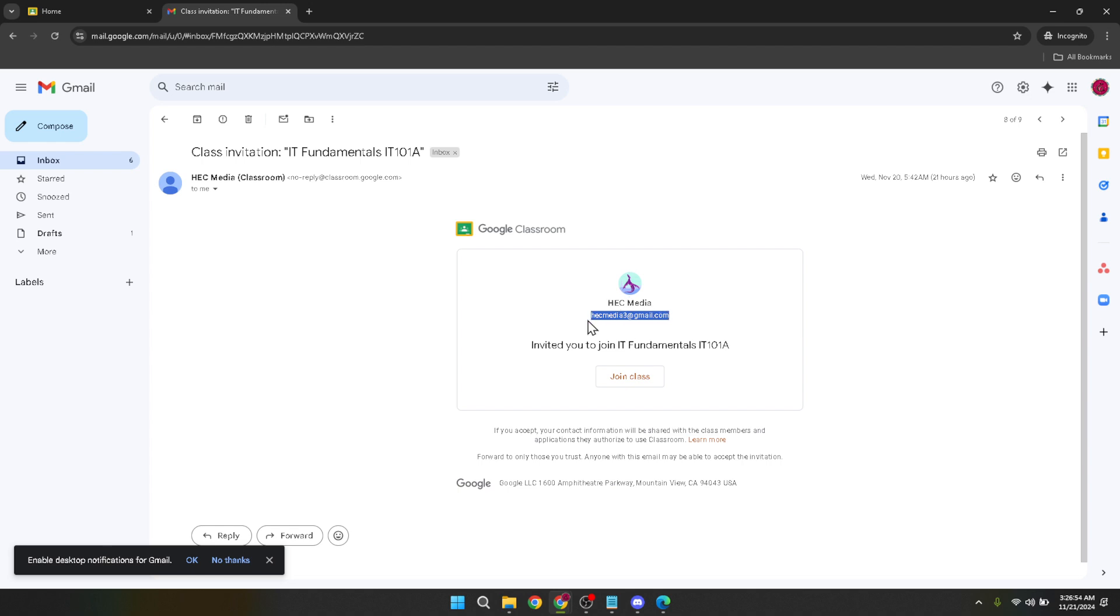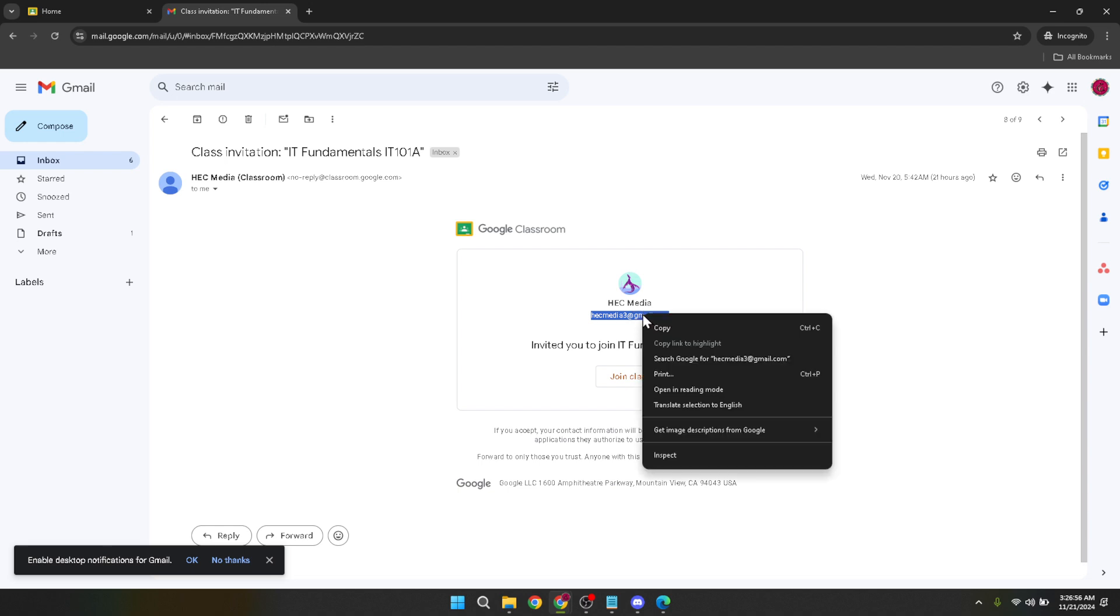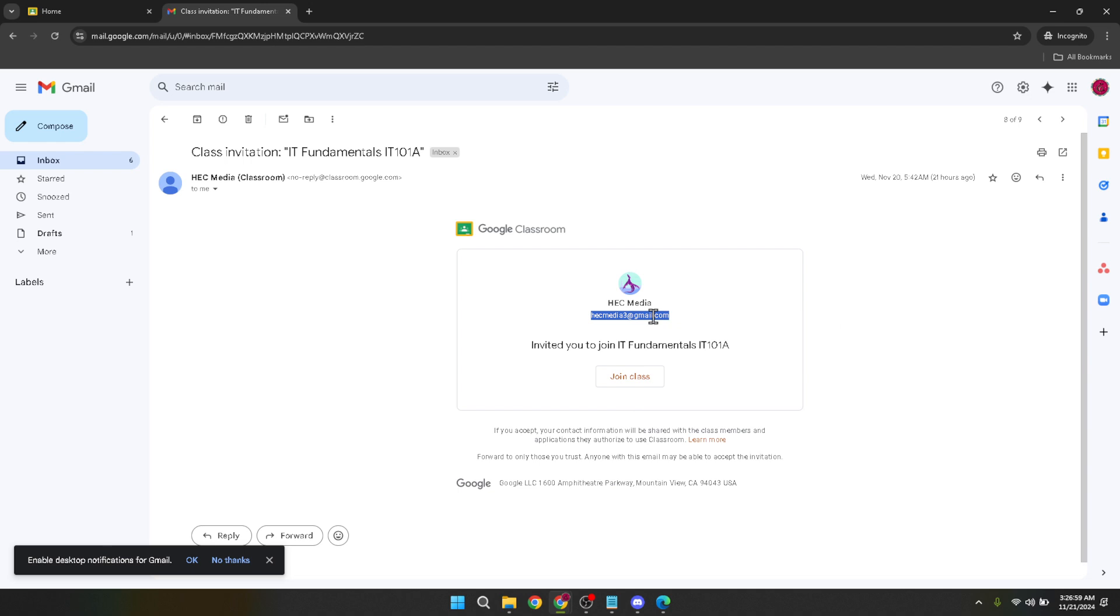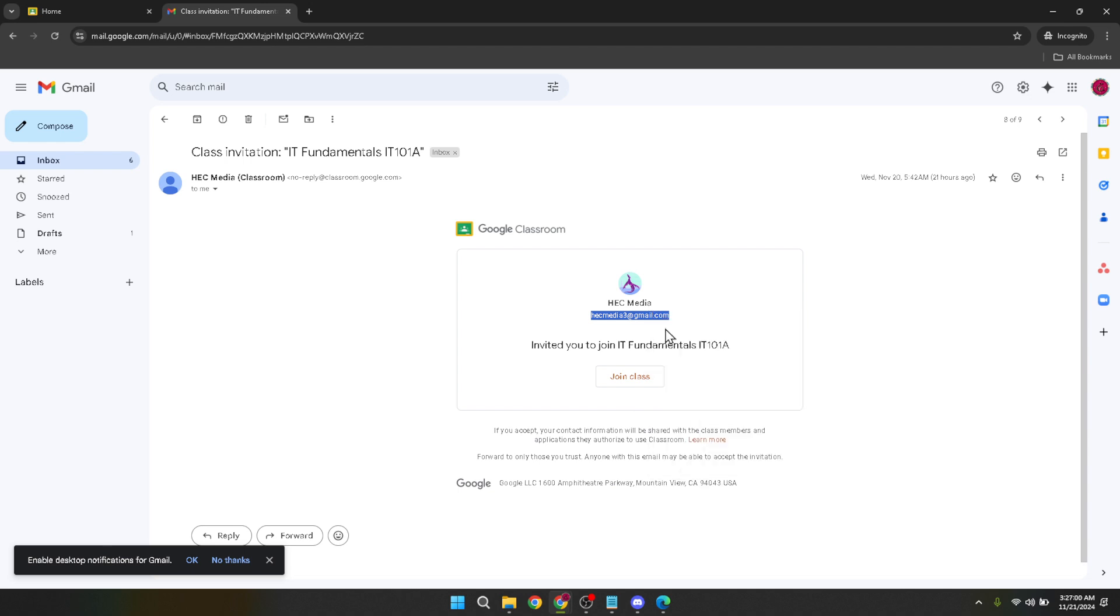However, what we want to do here is to simply copy the email address. To copy your teacher's email address, you might need to hover over the link and right click on it, then select copy email address, or you could highlight the email address text and then right click to copy. This process may vary slightly depending on your computer's operating system and the browser you're using.